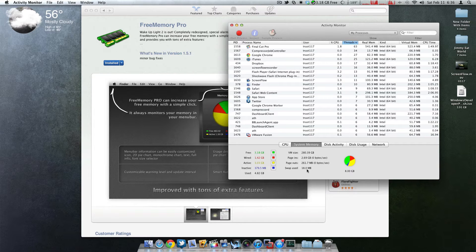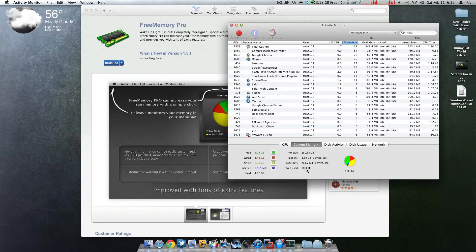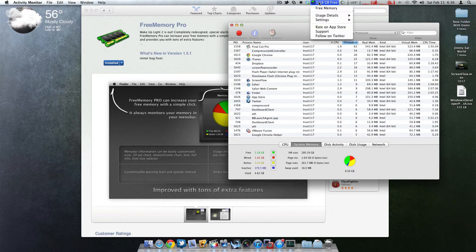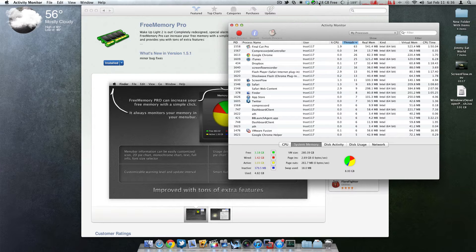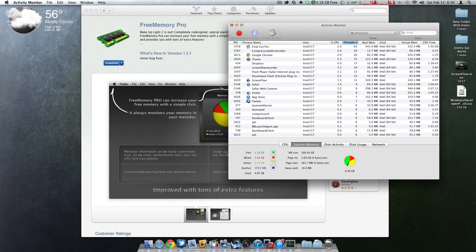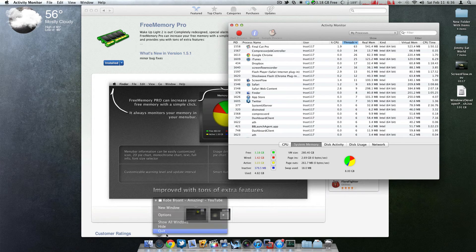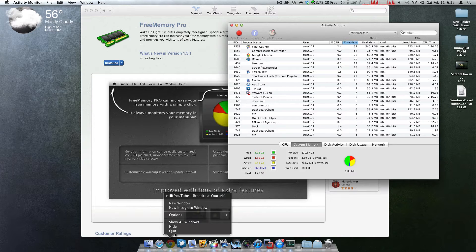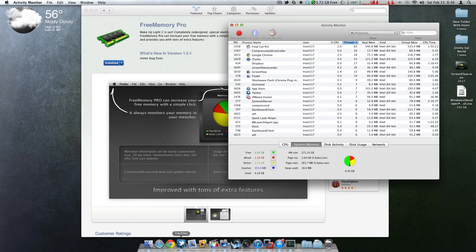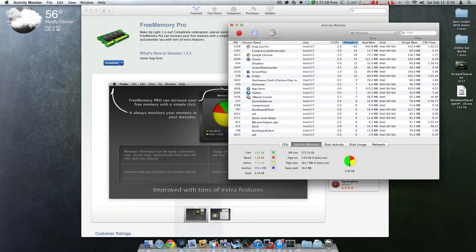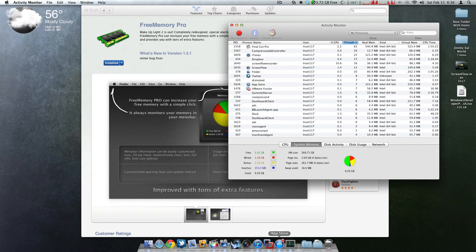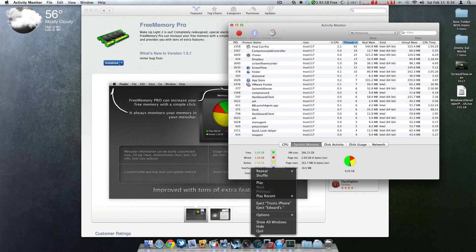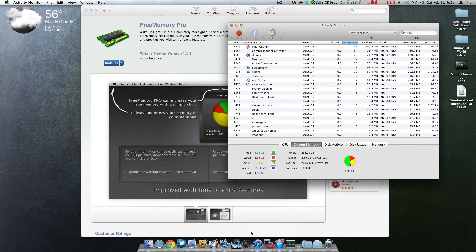So now that I'm running all these applications, I have 3.18 gigs of RAM. I'm going to start closing some apps. I'm going to close Safari. I'm going to close this one here. I'm going to close Twitter. I'm going to close iTunes.